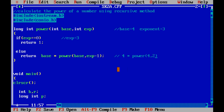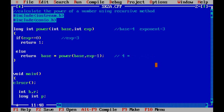Now again we have called the function power within itself. power(4, 2) will return — since exponent is 2, the else statement executes — base into power(base, exp - 1), which is 4 into power(4, 2 - 1) = power(4, 1). After the second execution we have 4 × power(4, 1).